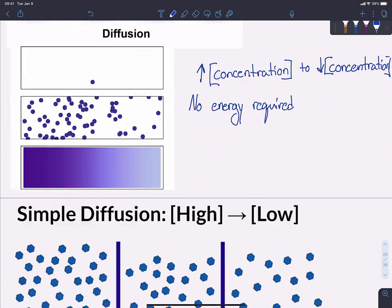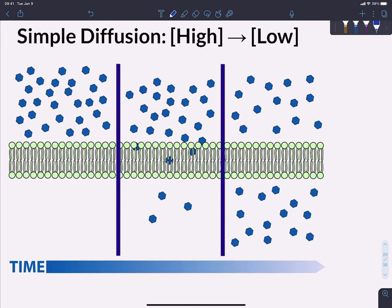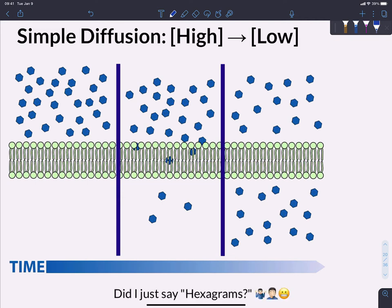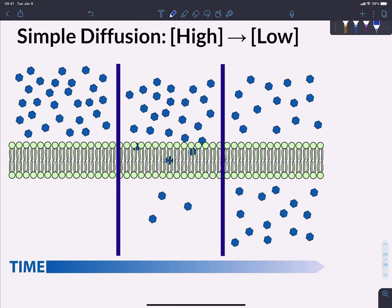We can have simple diffusion, which is going through the cell membrane directly. In this diagram, solute molecules — shown as blue hexagons — are moving from one side of the membrane to the other, going from high concentration to low concentration until they are spread out. Individual molecules will continue to move back and forth, but the overall net movement, once equal distribution is reached, will average out in both directions.